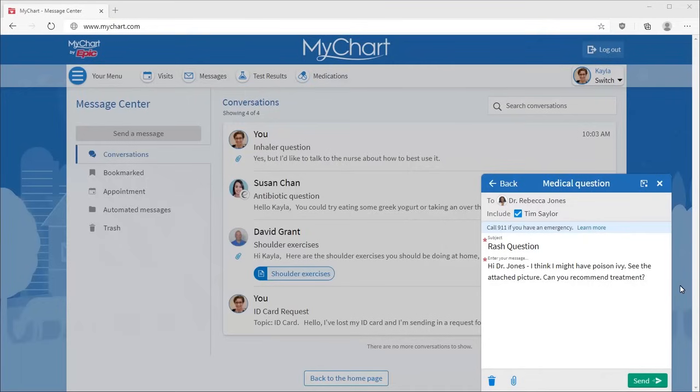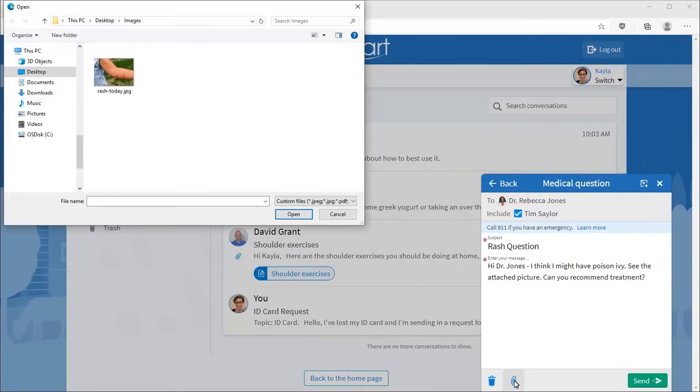You can also add any additional documents, like a photo. Just select the paper clip and choose a photo to send along.